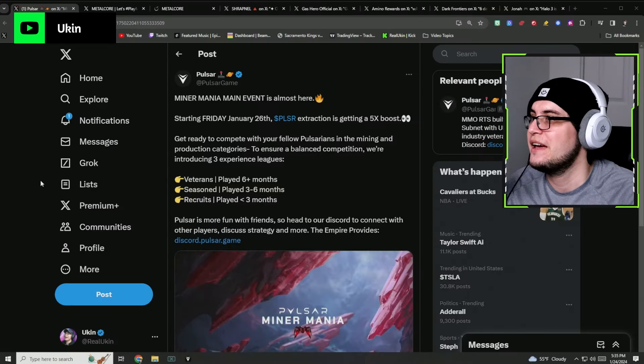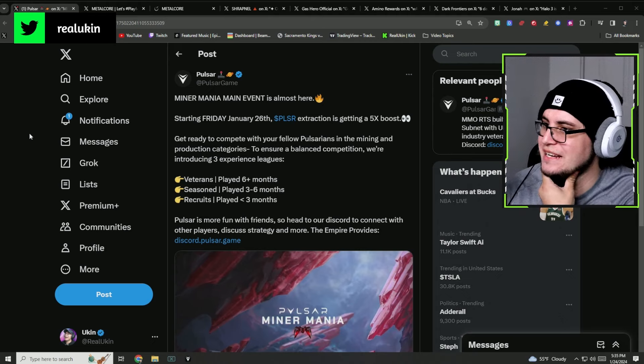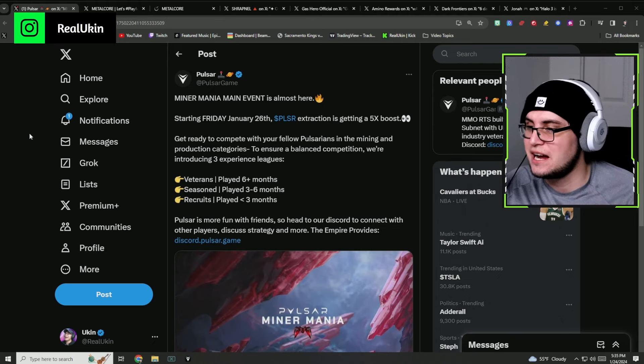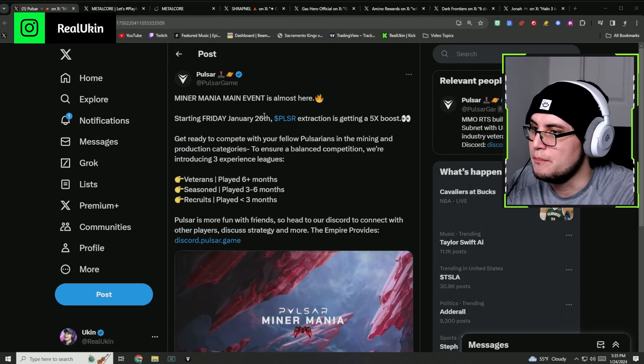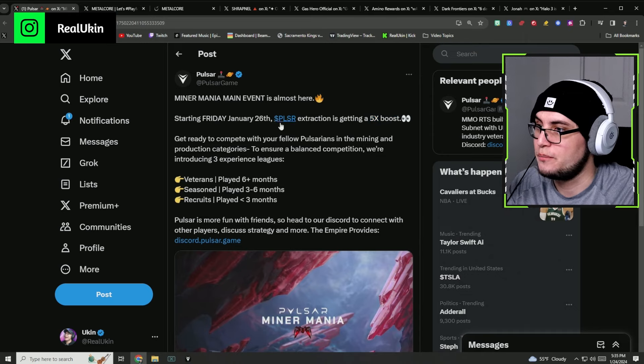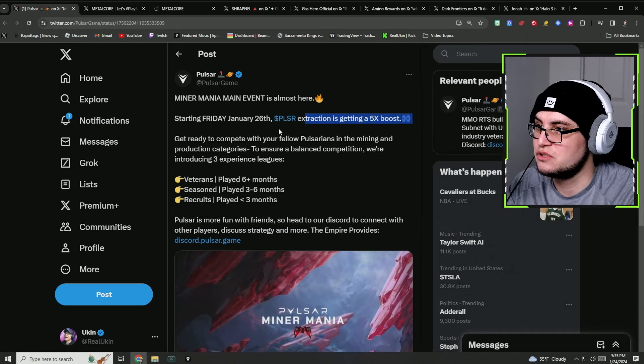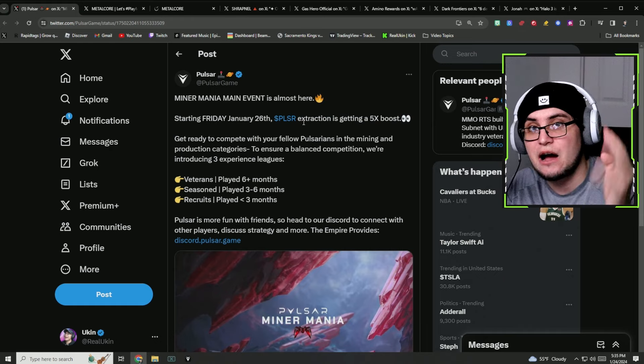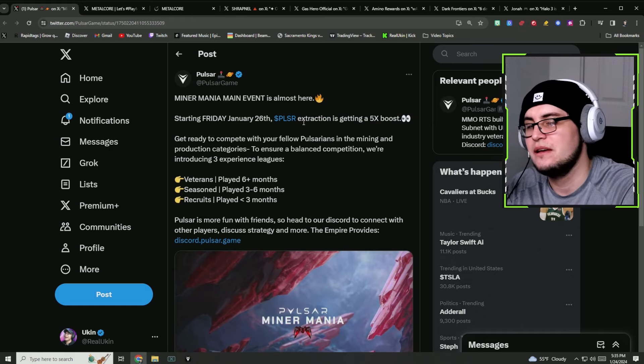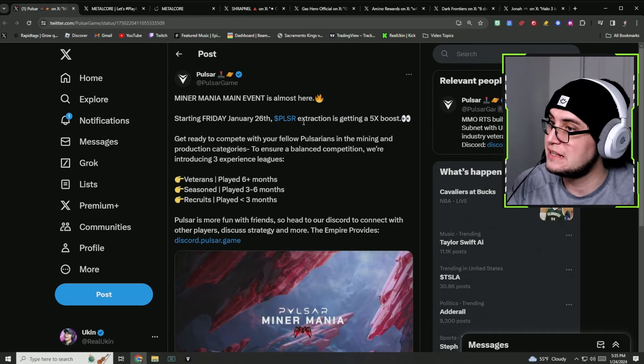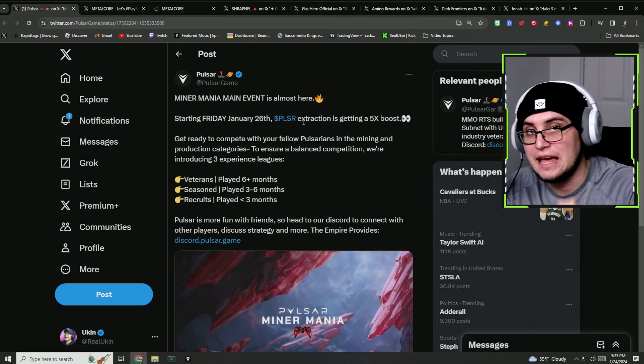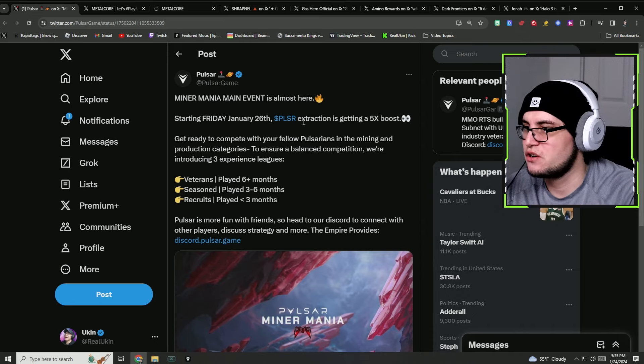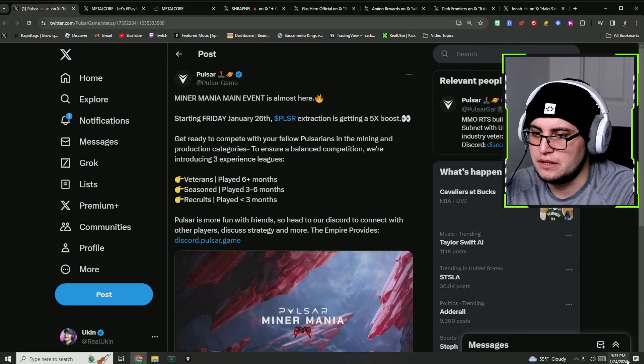Pulsar has got a 5x boost chat. There's a 5x boost for Pulsar, the actual token. And again, the token is not out, it's actually in the game so you can't actually invest into the game yet.